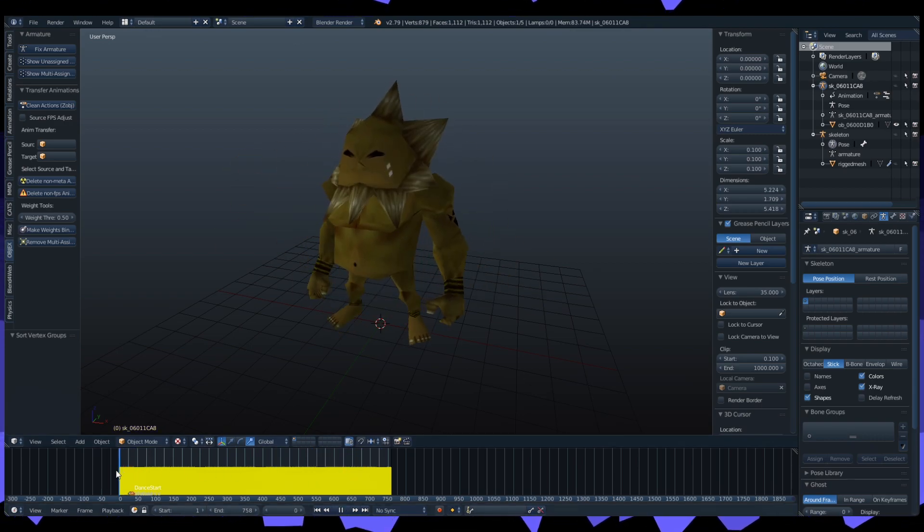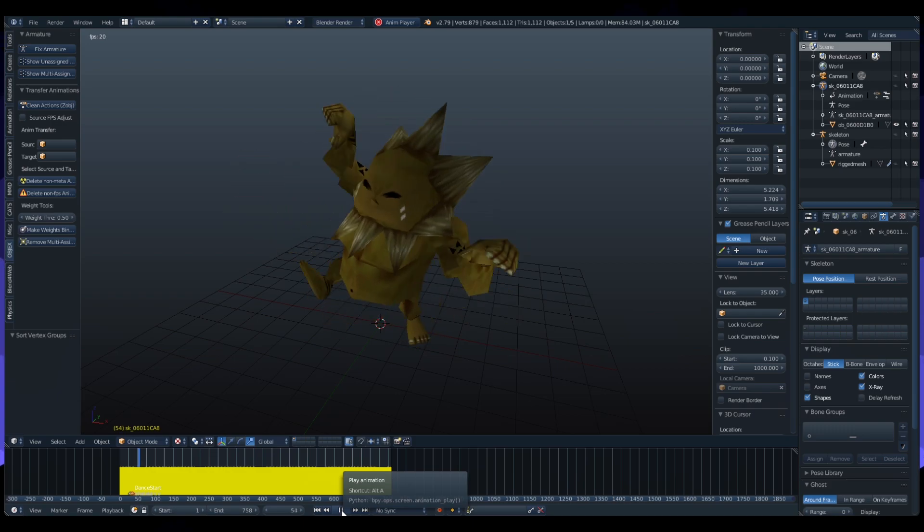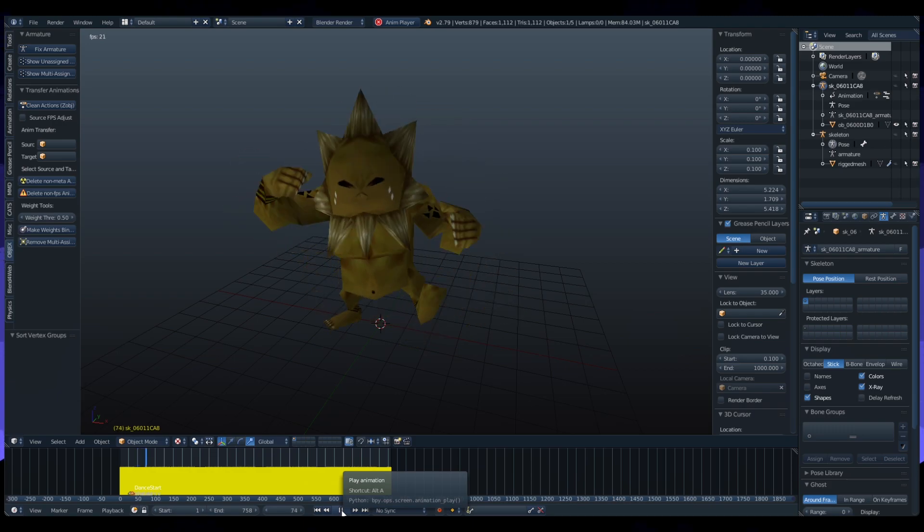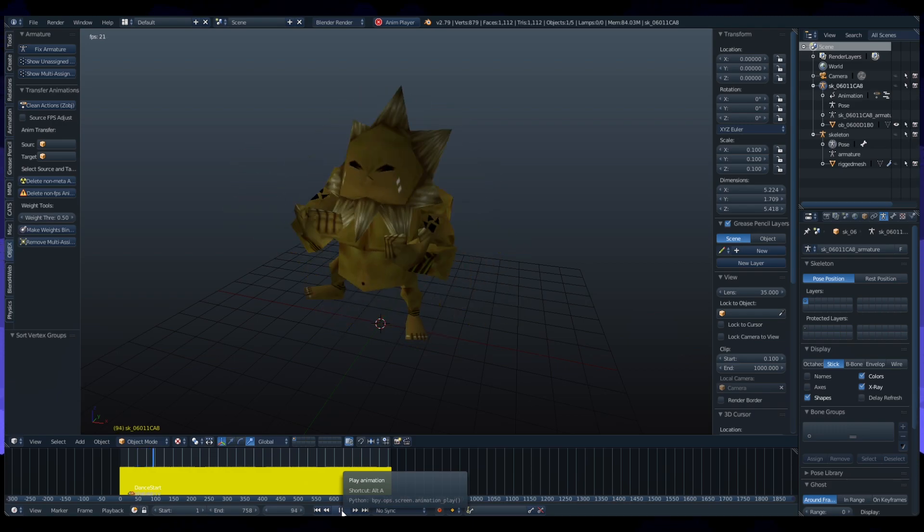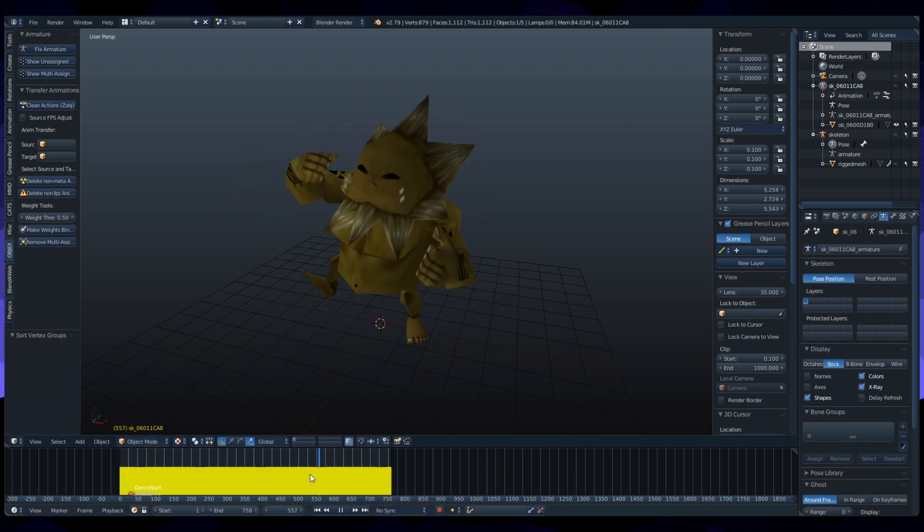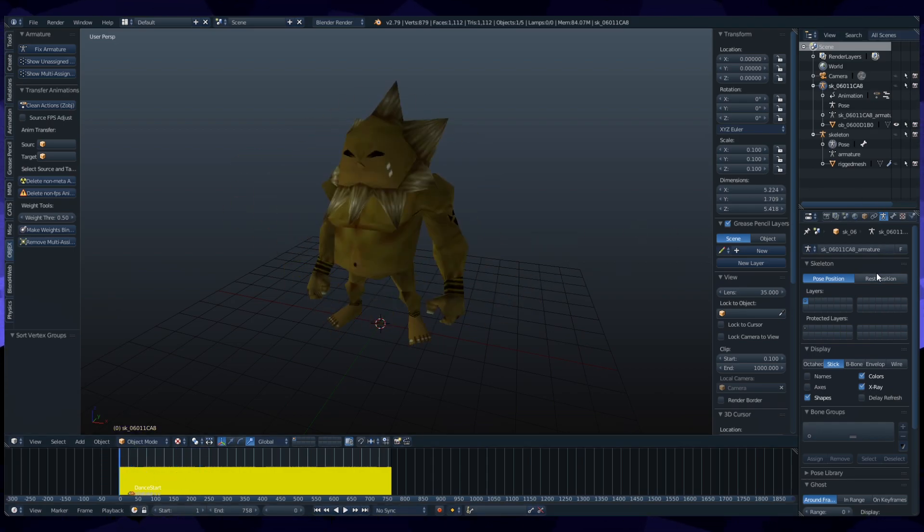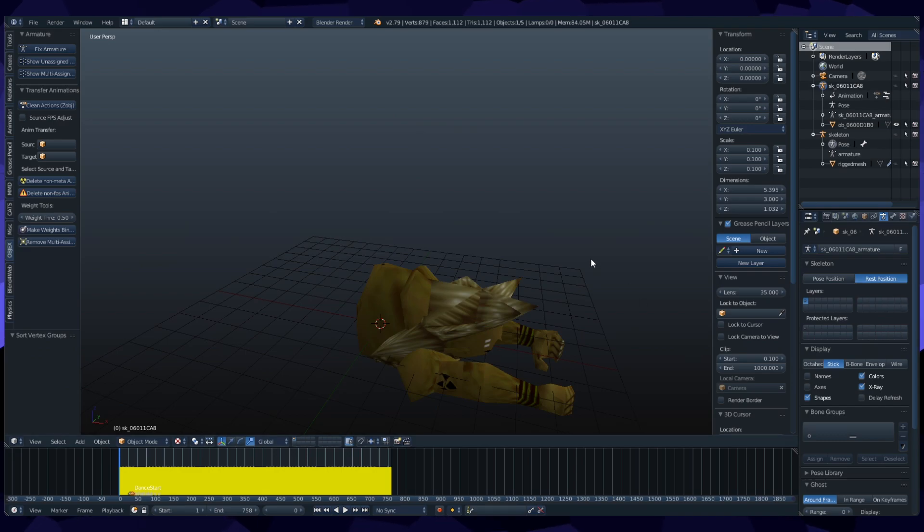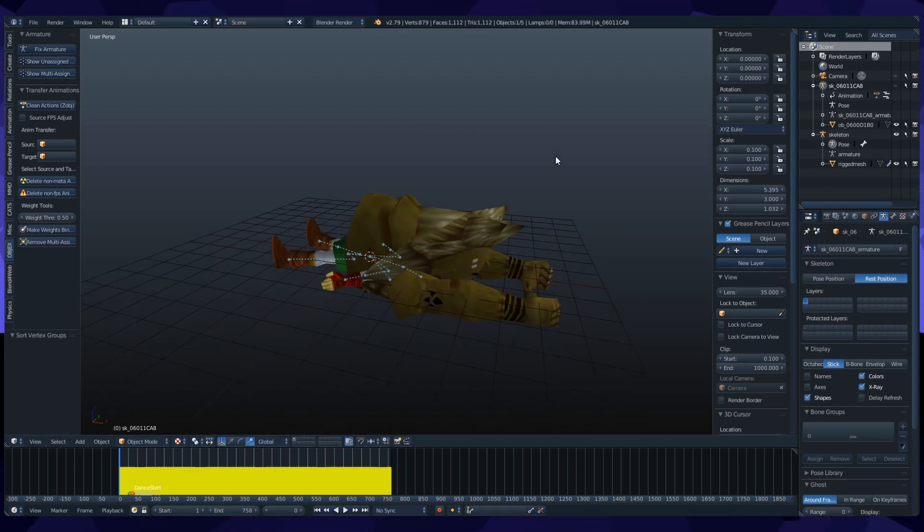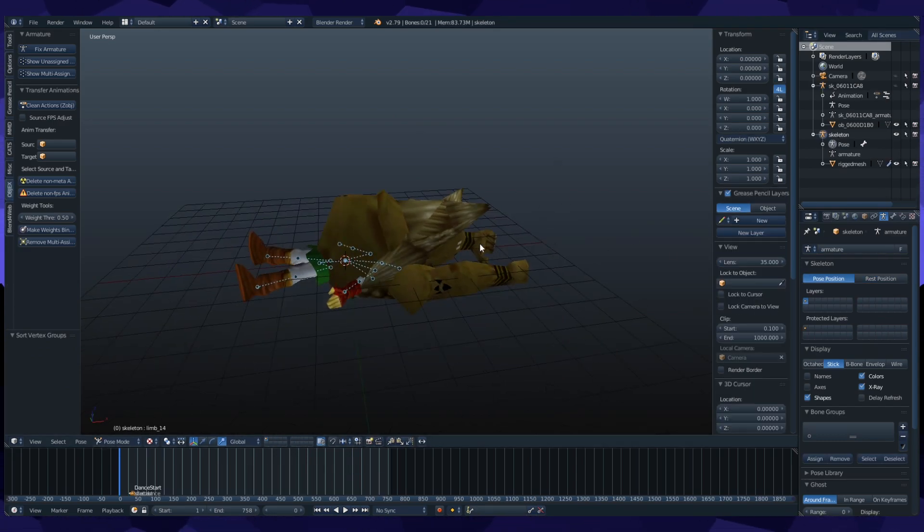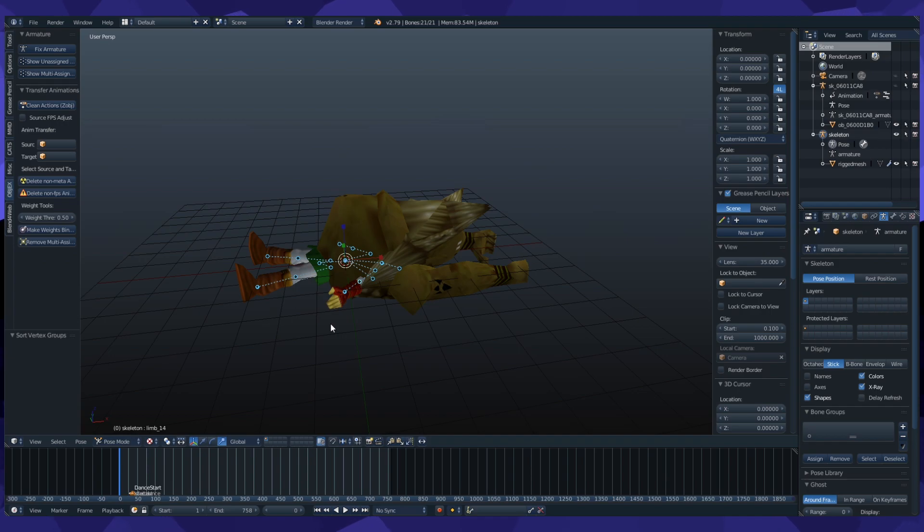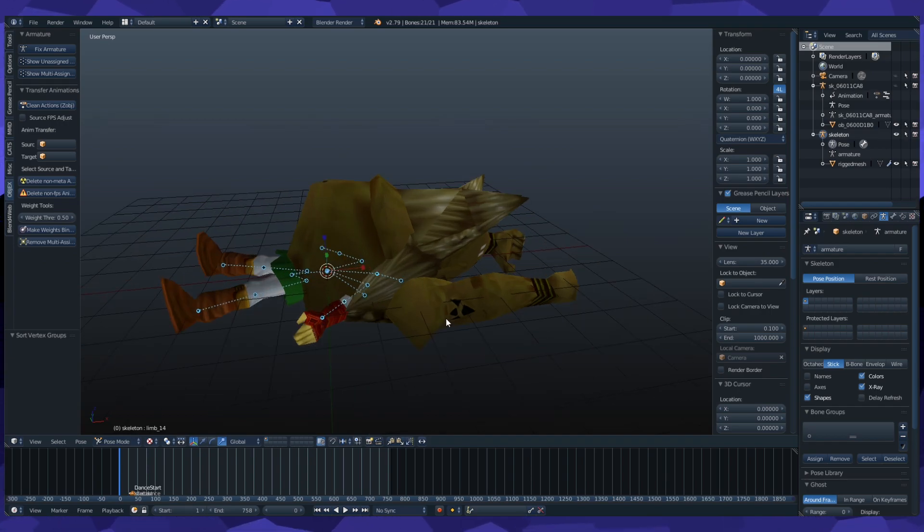So here I have an animation for Darunia. Pretty simple, well it's a bunch of them stitched together from the game, but this is just what we're going to start with. And I want to put this on Link. So first things first, I'm going to put him into his rest position. I'm going to make Link visible. And the first thing we need to do is we need to make sure that Link's pose matches the rest pose of the character's animation we want to take from.